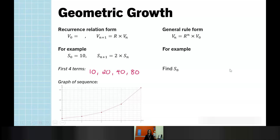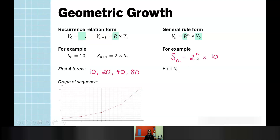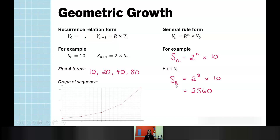When converting to a general rule form, we take V₀, our initial value, and this value of R. So S_N equals 2 to the power of N times 10. To find S₈, we say 2 to the power of 8 times 10, and that gives us 2,560.